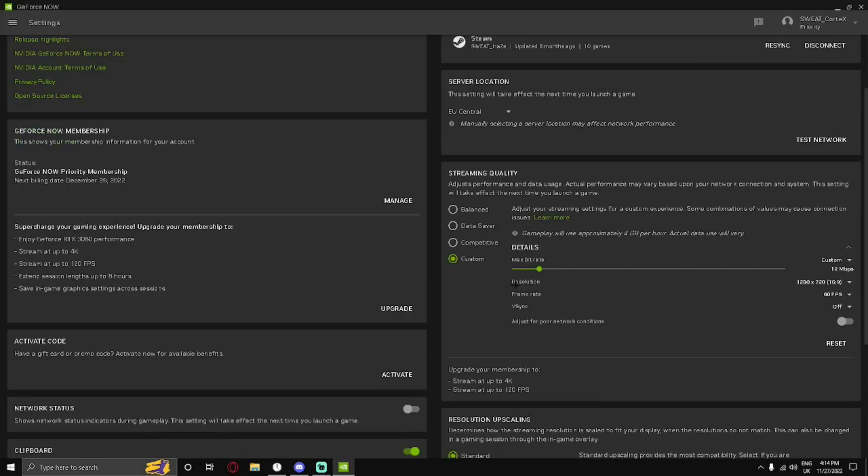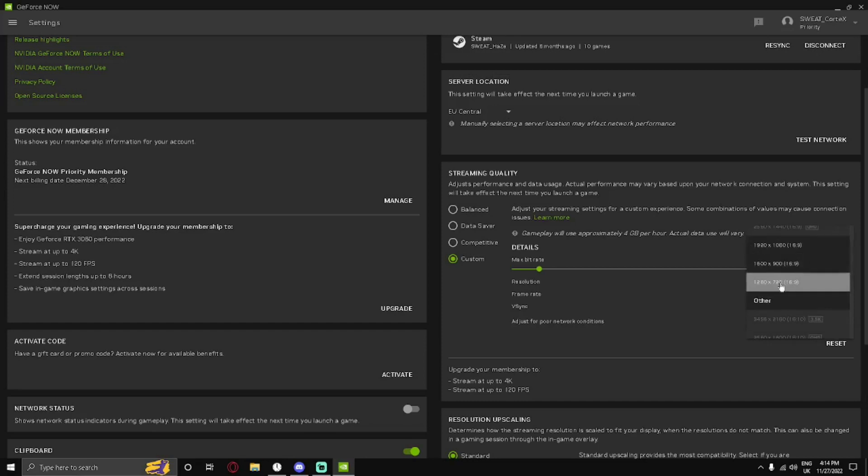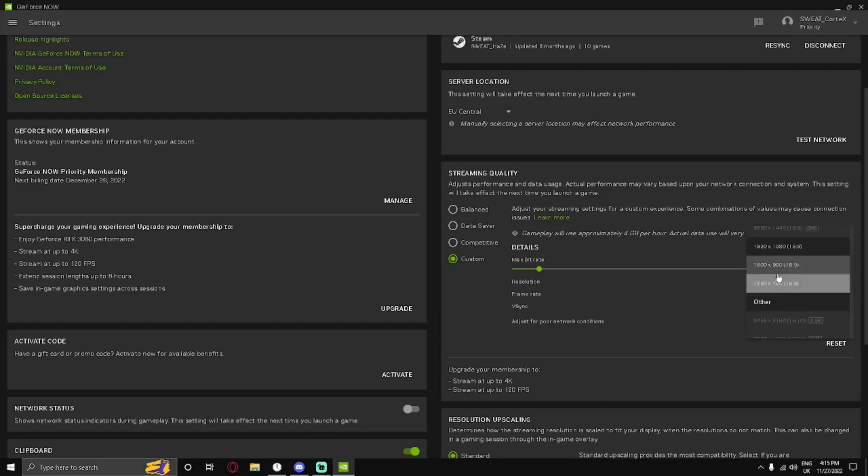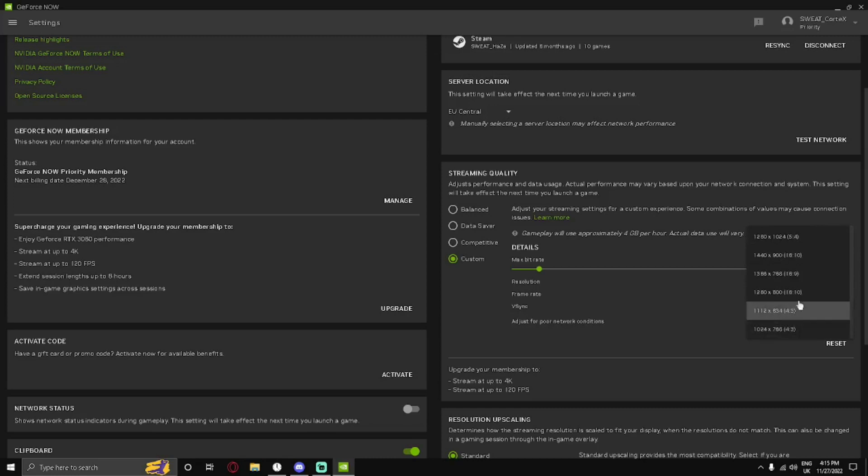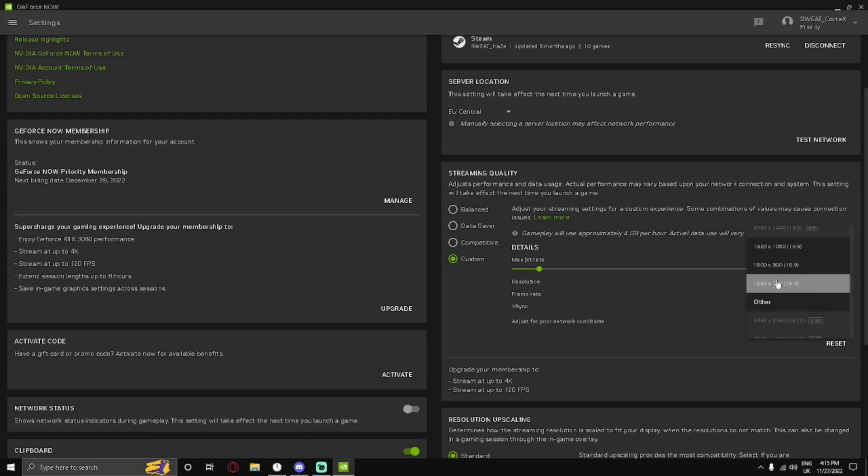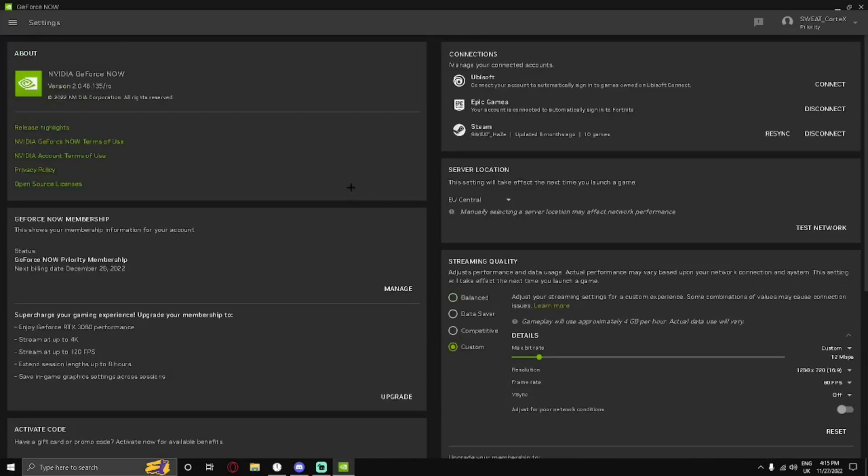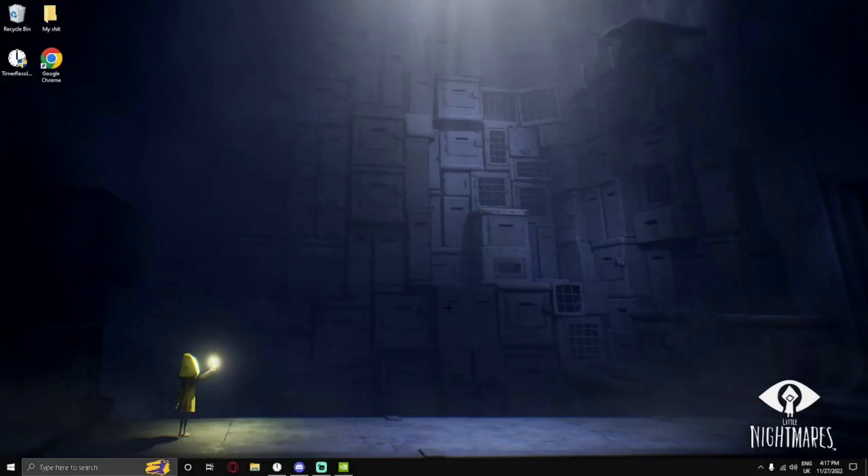Another thing I also recommend is going to your streaming quality. Under resolution, you want to change from—it should be 1920 by 1080—but I would prefer using a lower resolution if your internet is slower. You cannot deal with large bandwidth, so you would switch to 720. It works perfectly for me. I get less input delay with 720 actually. I think changing from 1080 to 720 will decrease your latency as well. Keep v-sync off and adjust for poor network connections. Keep it off because this will make your quality go haywire if you keep it on.